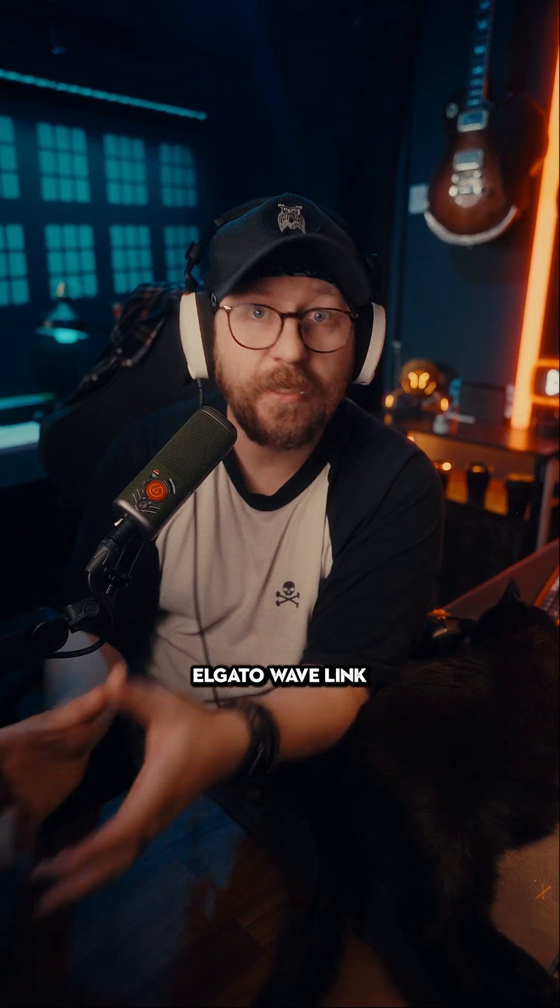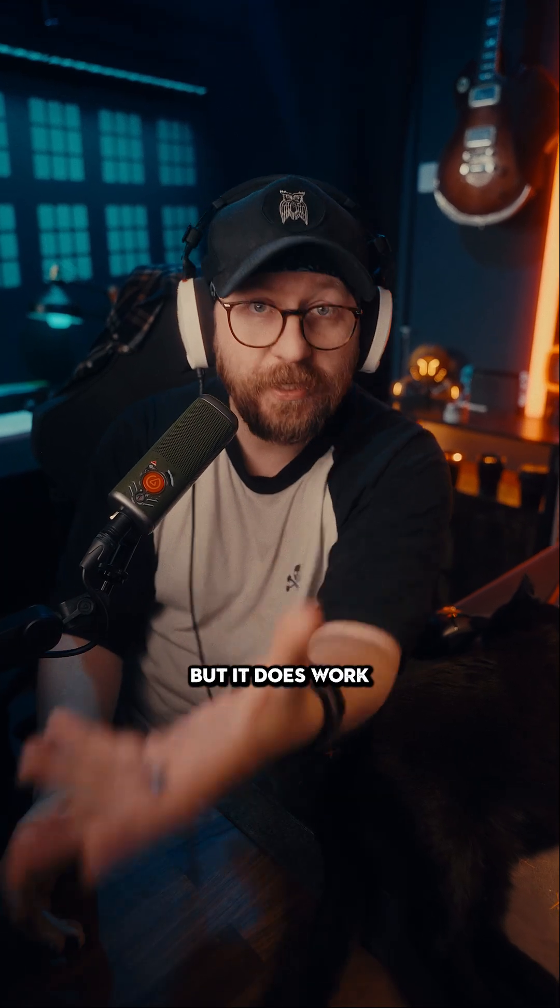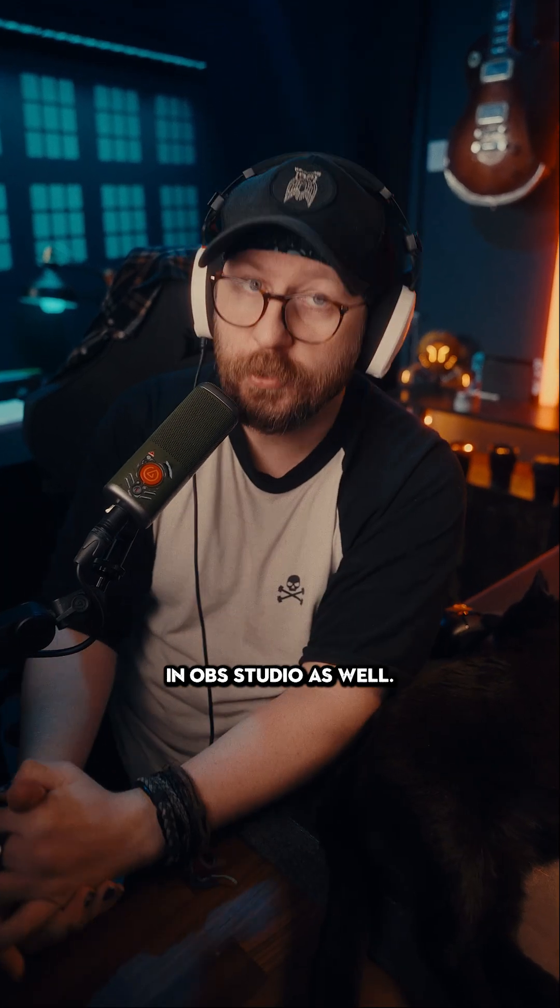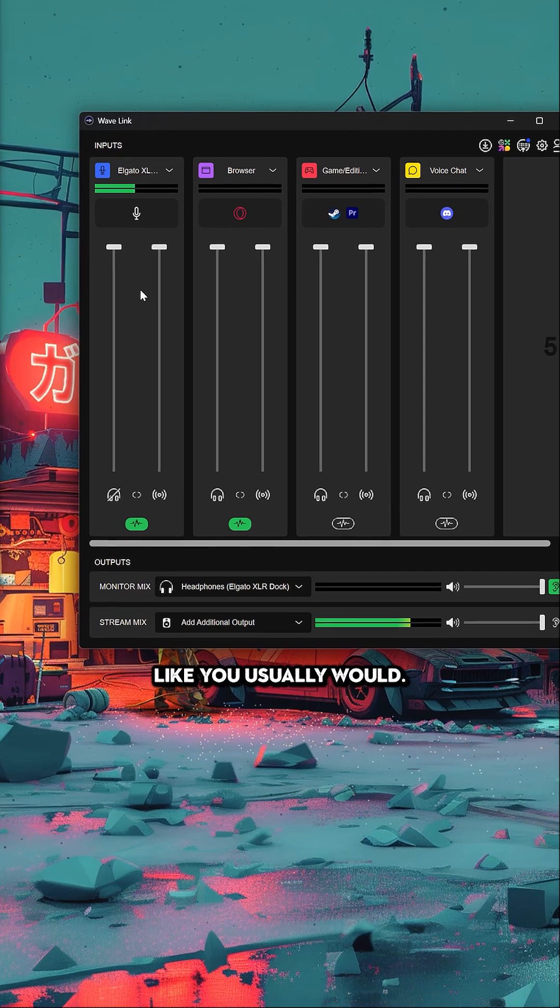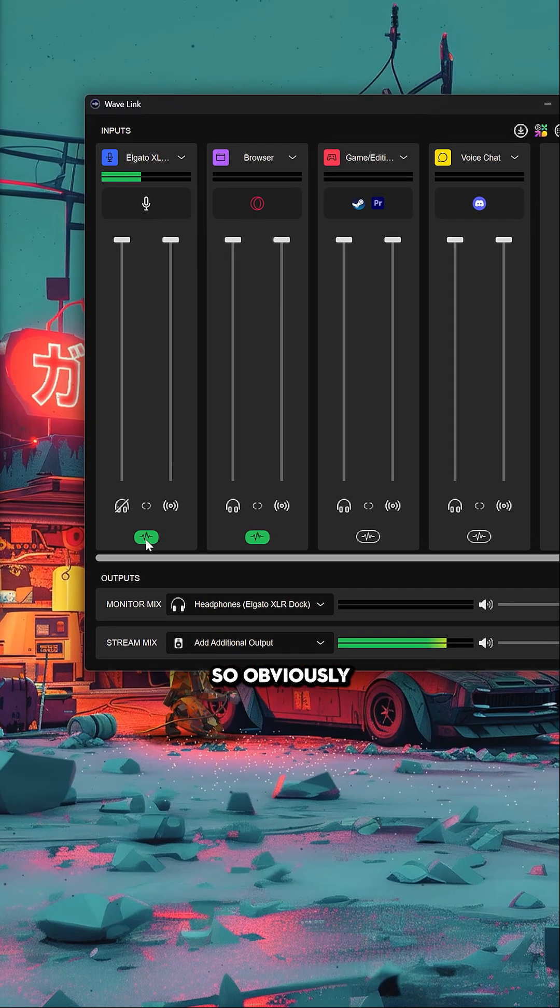I'm personally using it in Elgato Wavelink, but it does work in OBS Studio as well. Once everything's installed, set up your microphone like you usually would.